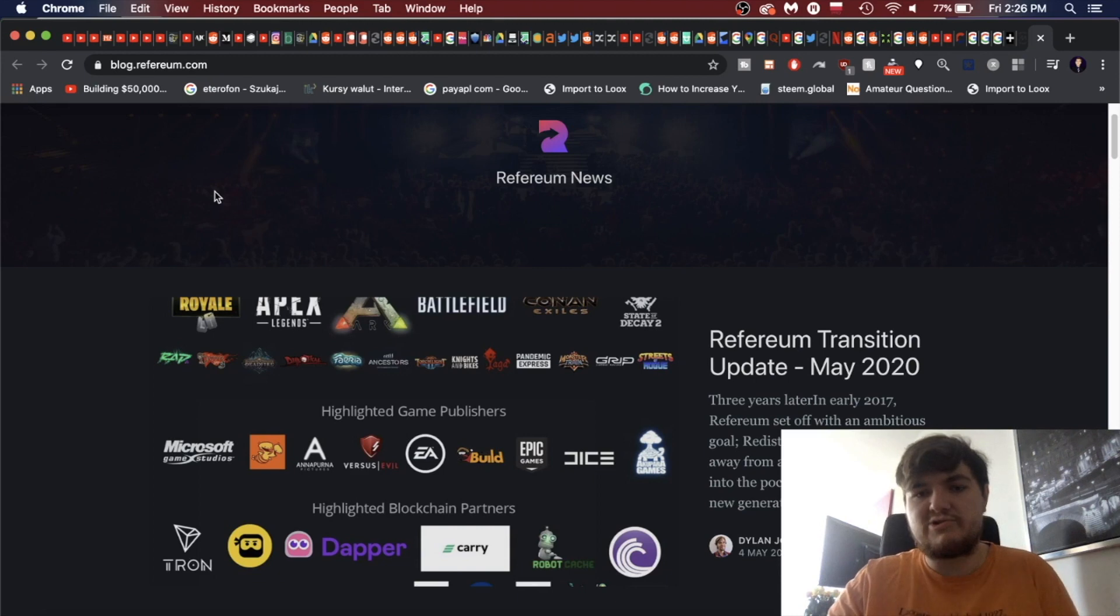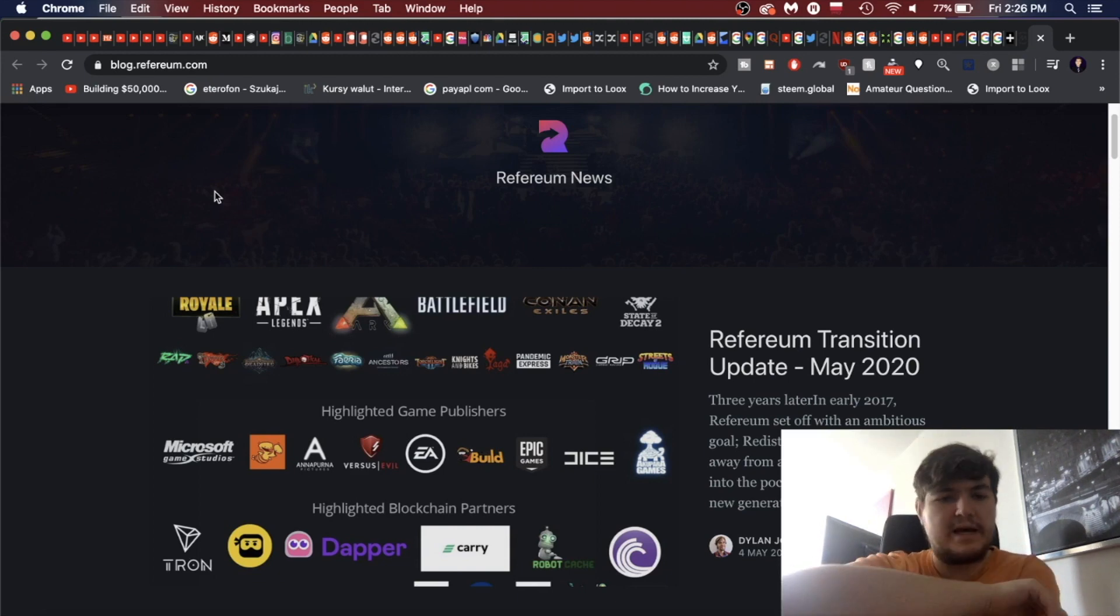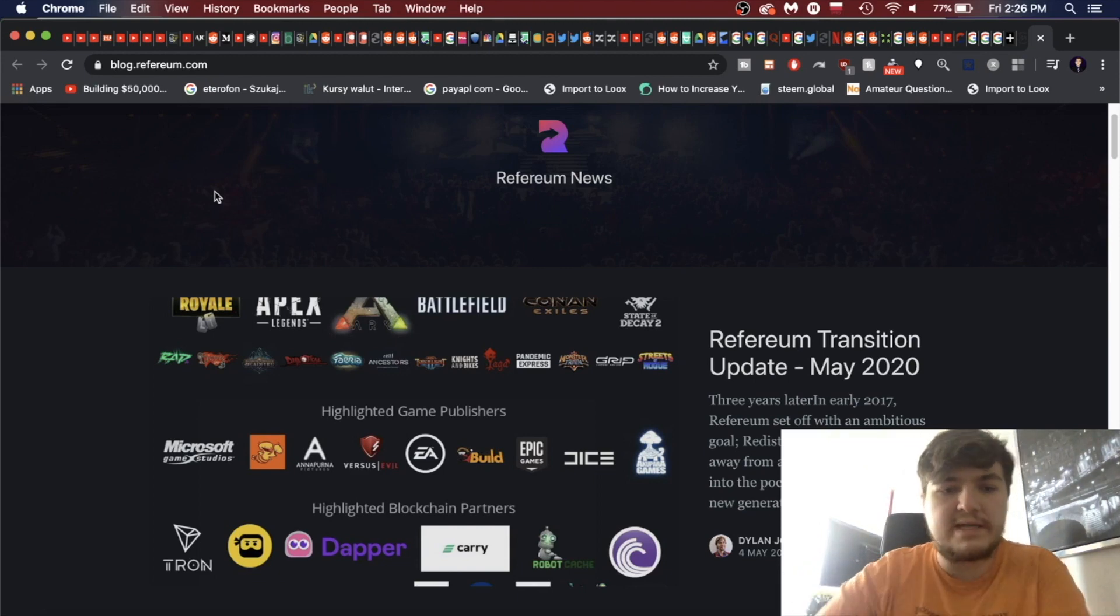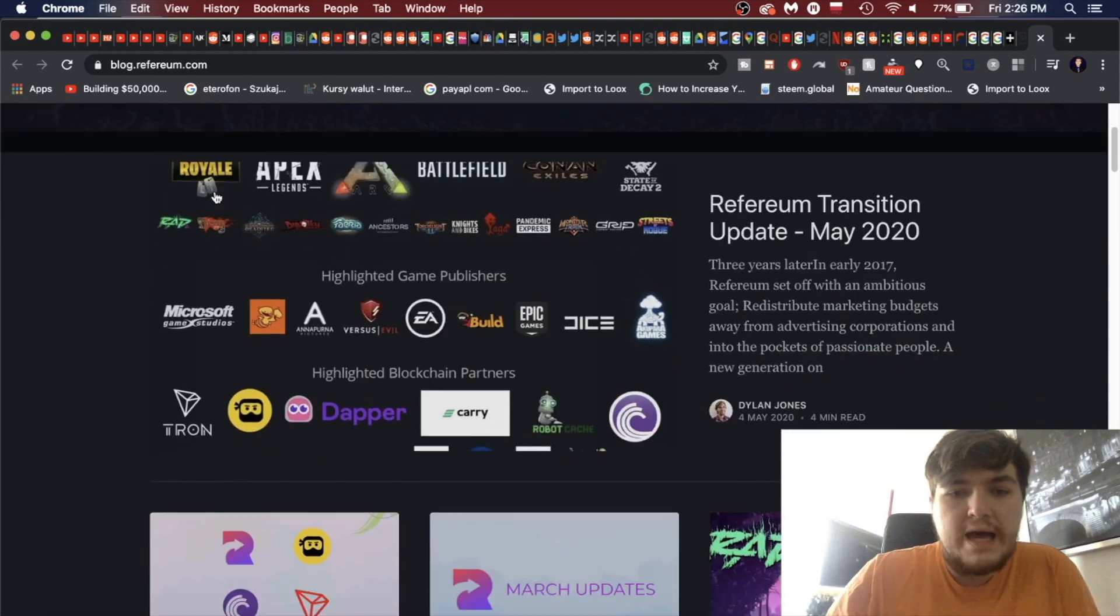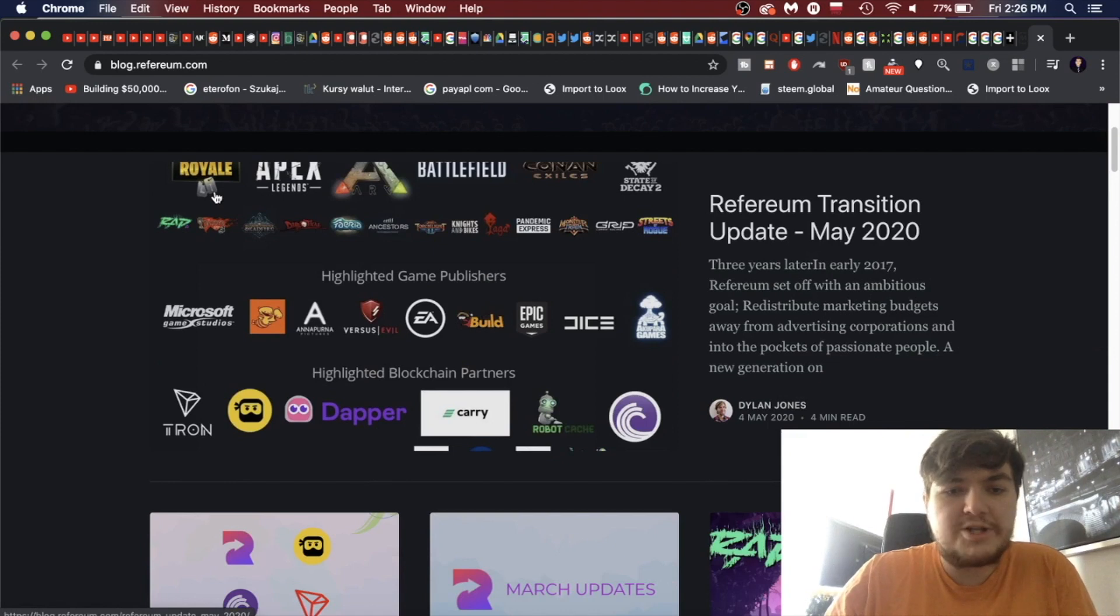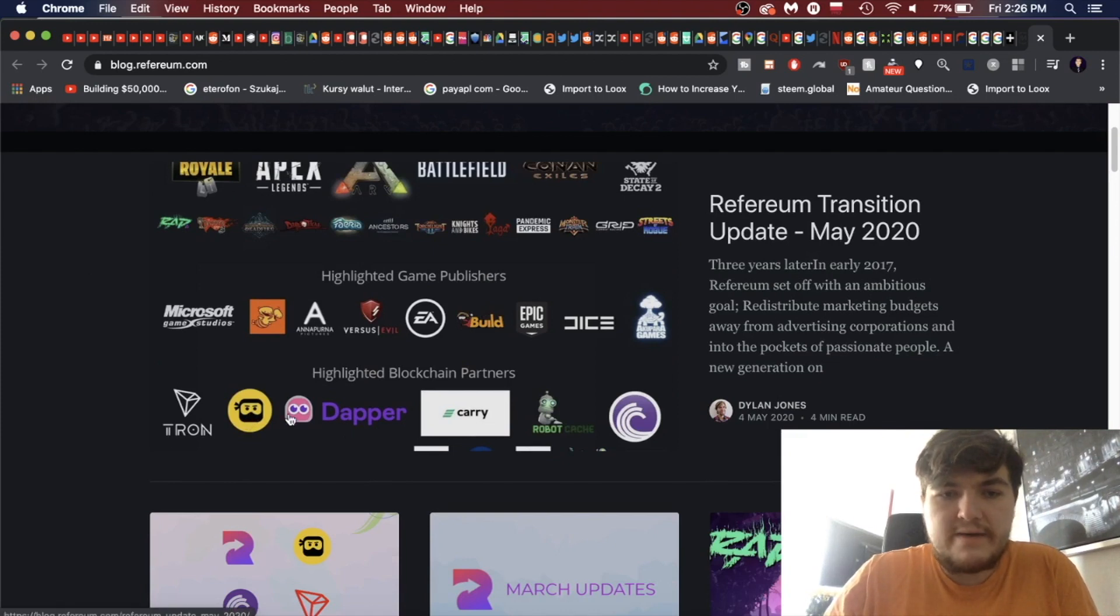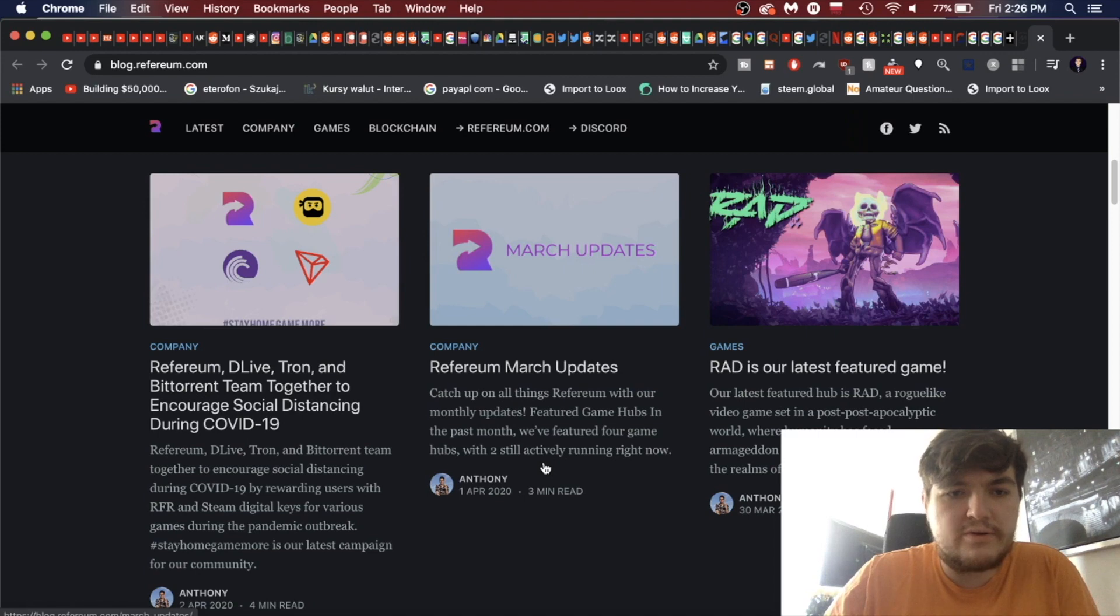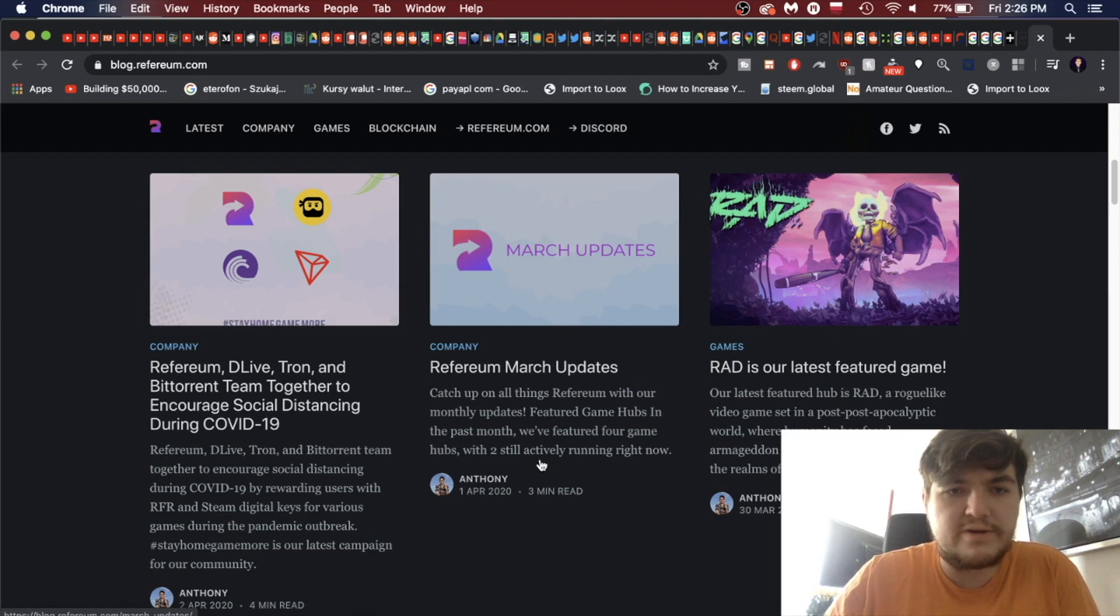So let's visit the website. Let's see, maybe they've made some changes. What are they writing about? Refereum transition update. Three years later in early 2017, Refereum set off with an ambitious goal: redistribute marketing budgets away from advertising corporations and into the pockets of passionate people. We see they've got a lot of games over here, so I guess they're partnered with them. Highlighted game publishers.